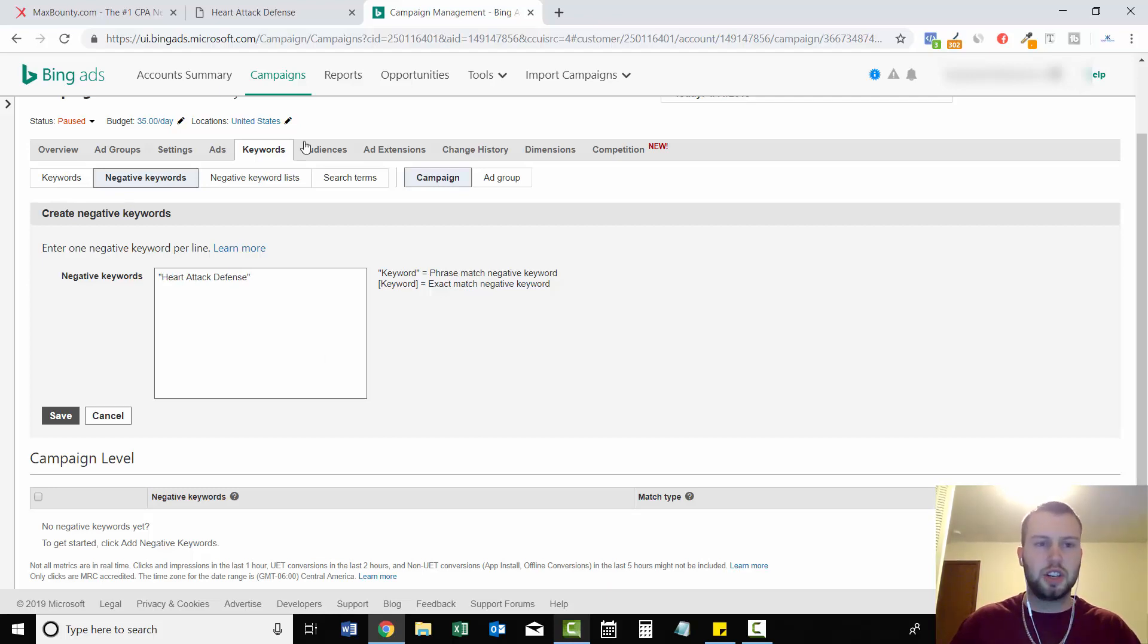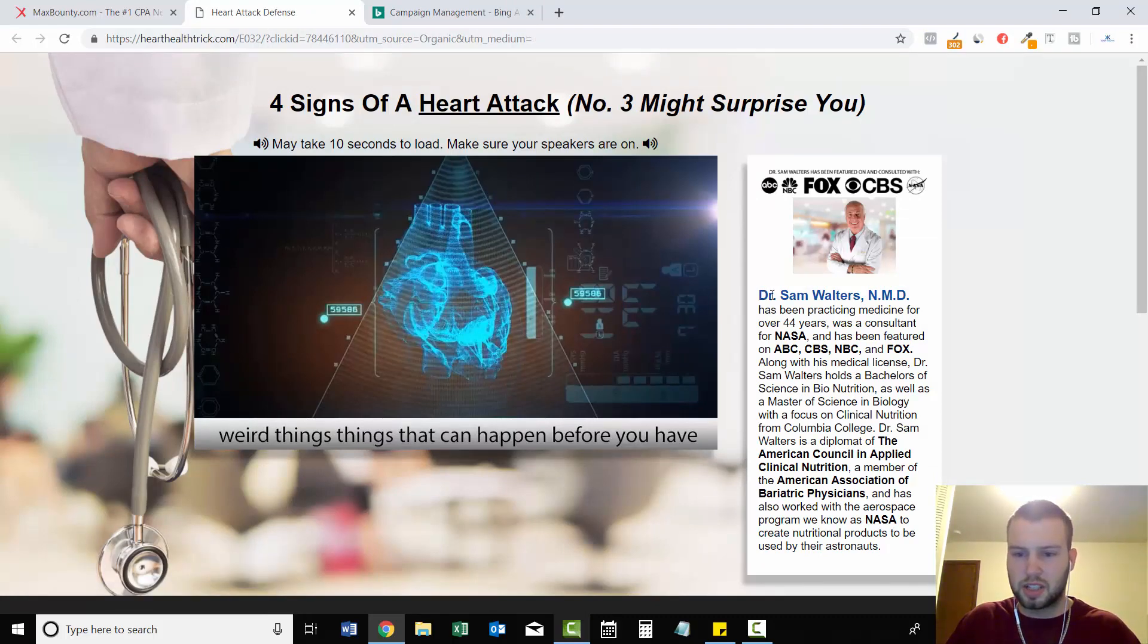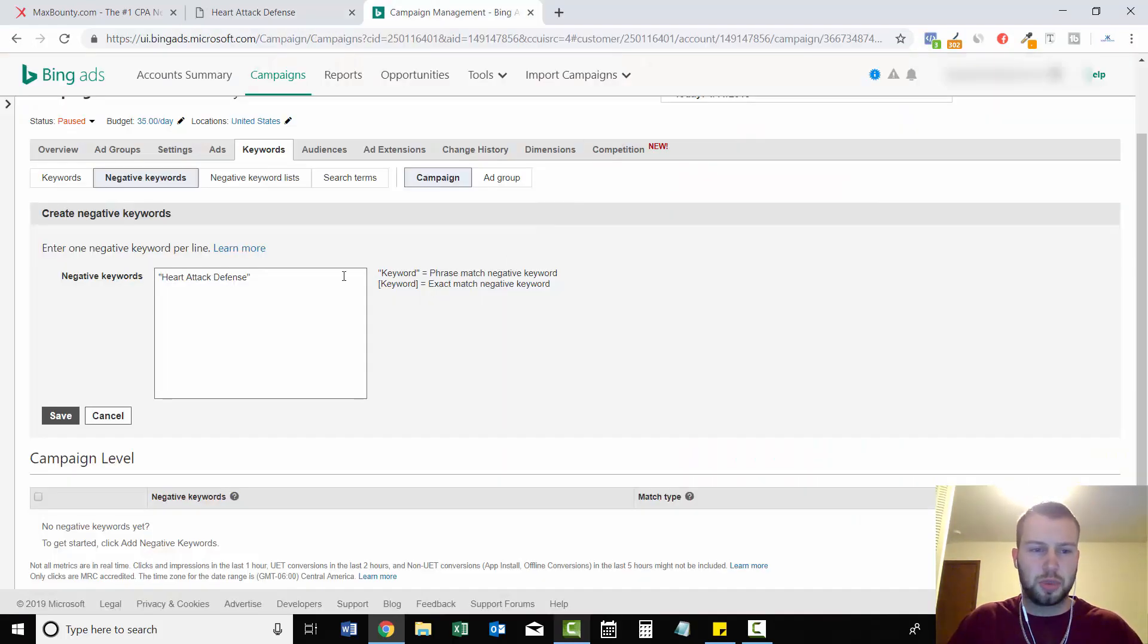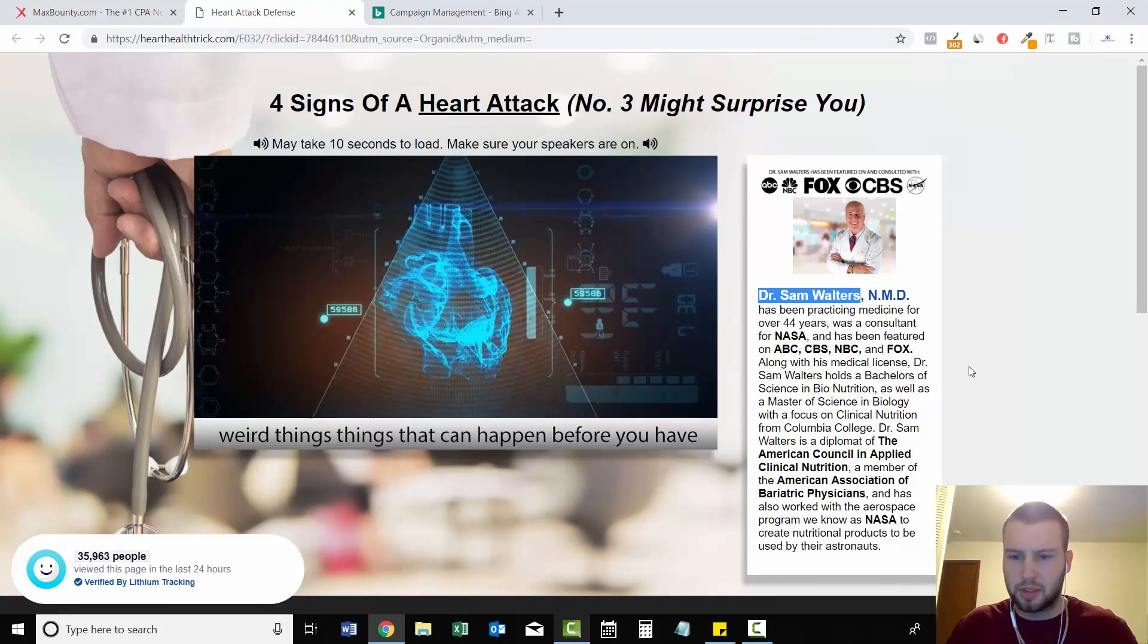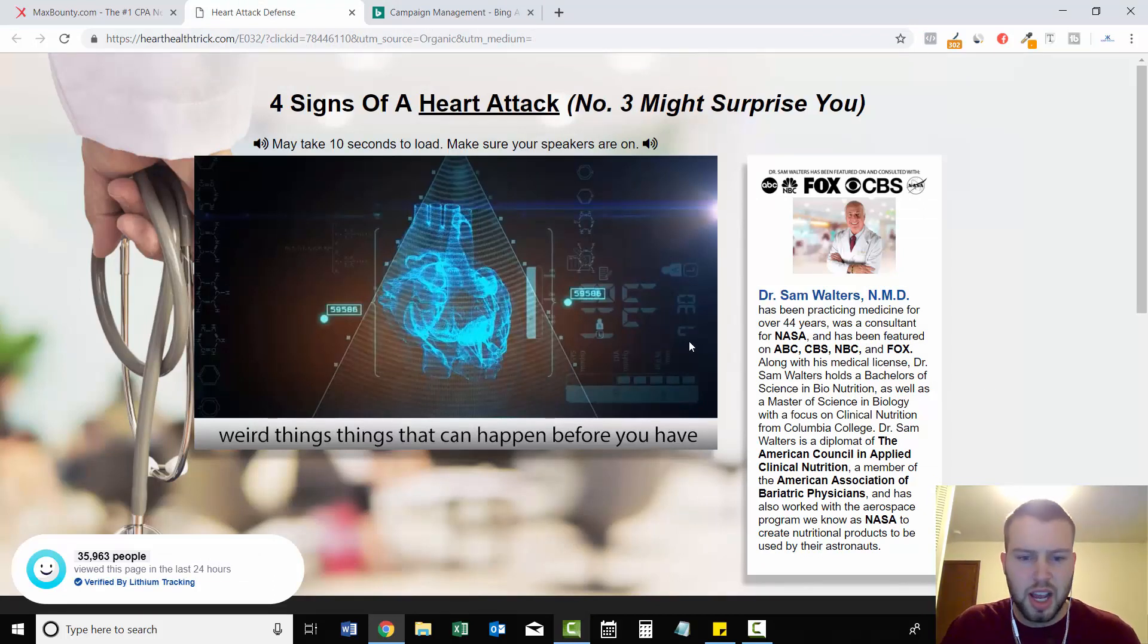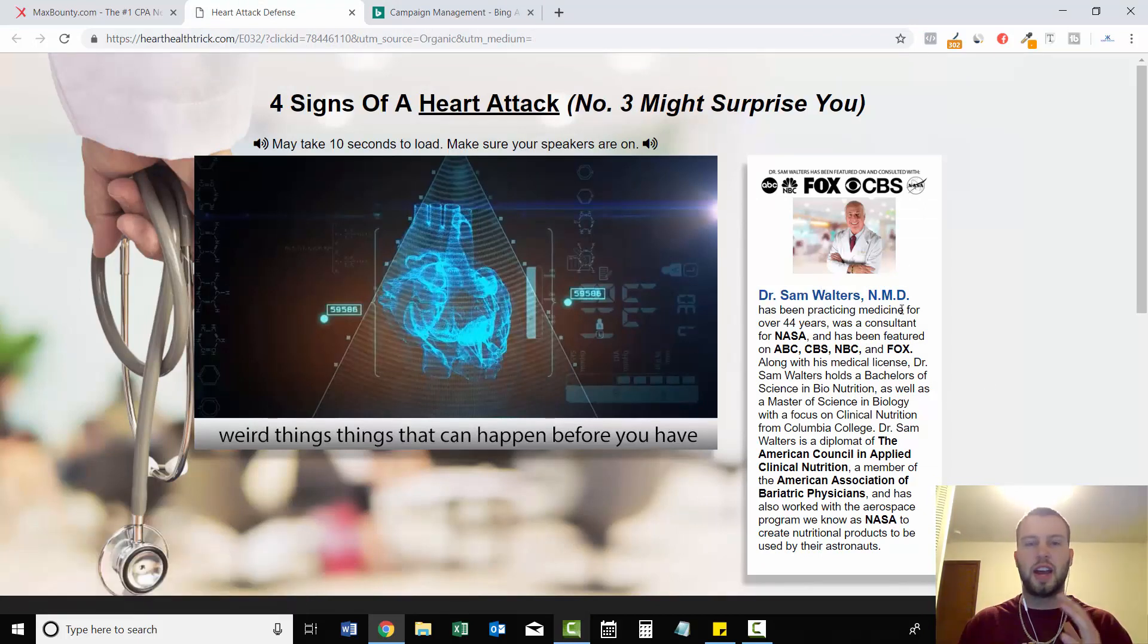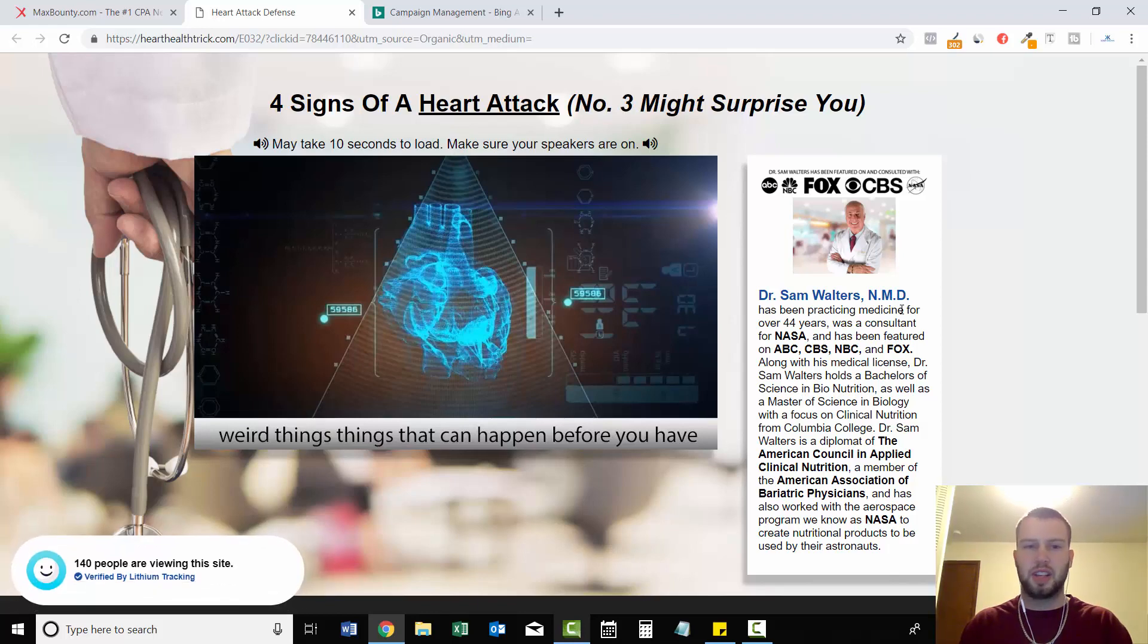And another thing you can do is go to the offer page. And right here it says Dr. Sam Walters. You can also put that in between quotations because that's another brand right there. And then just go through the sales page and find out all the brand names and then add them as negative keywords on phrase match.